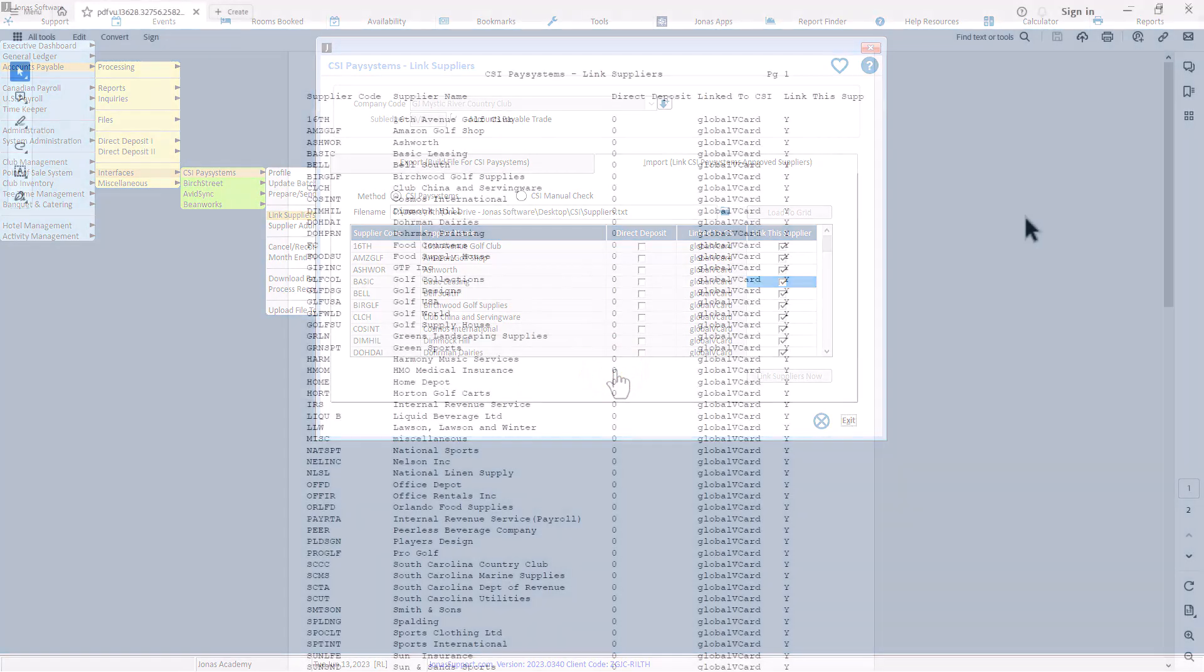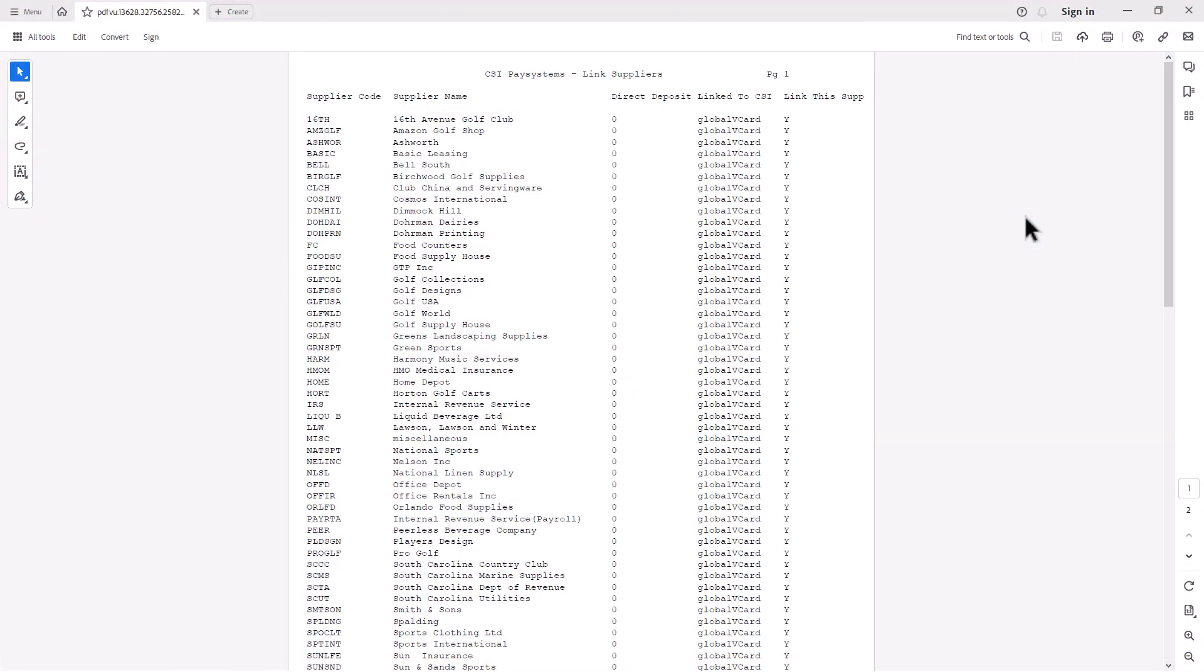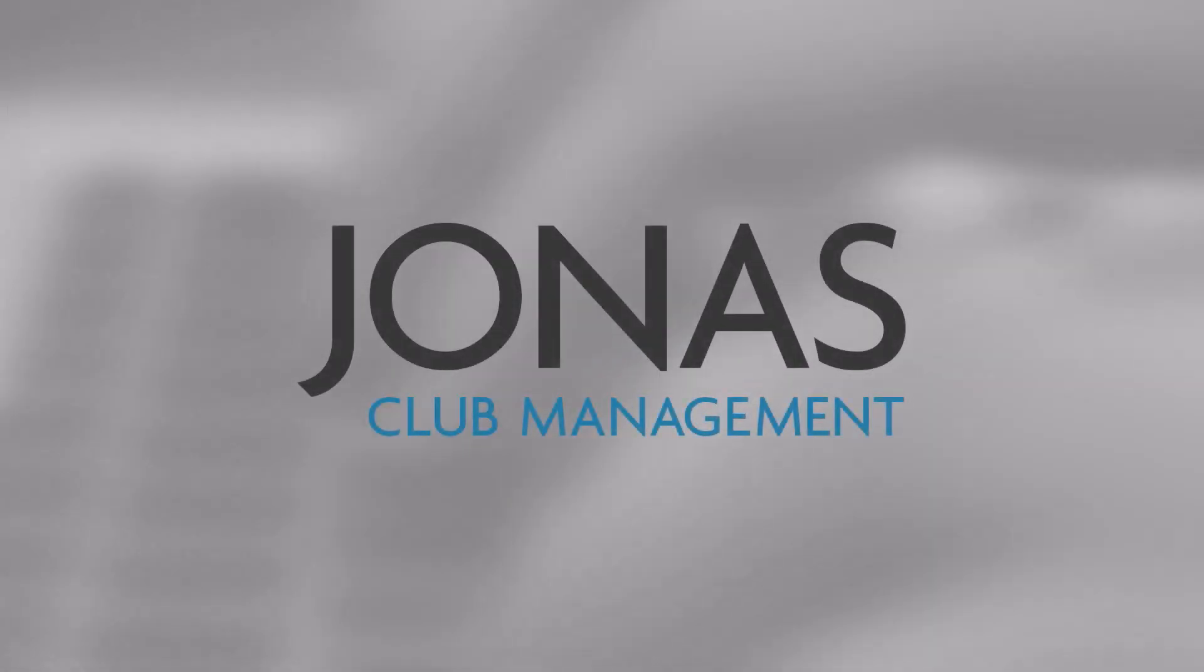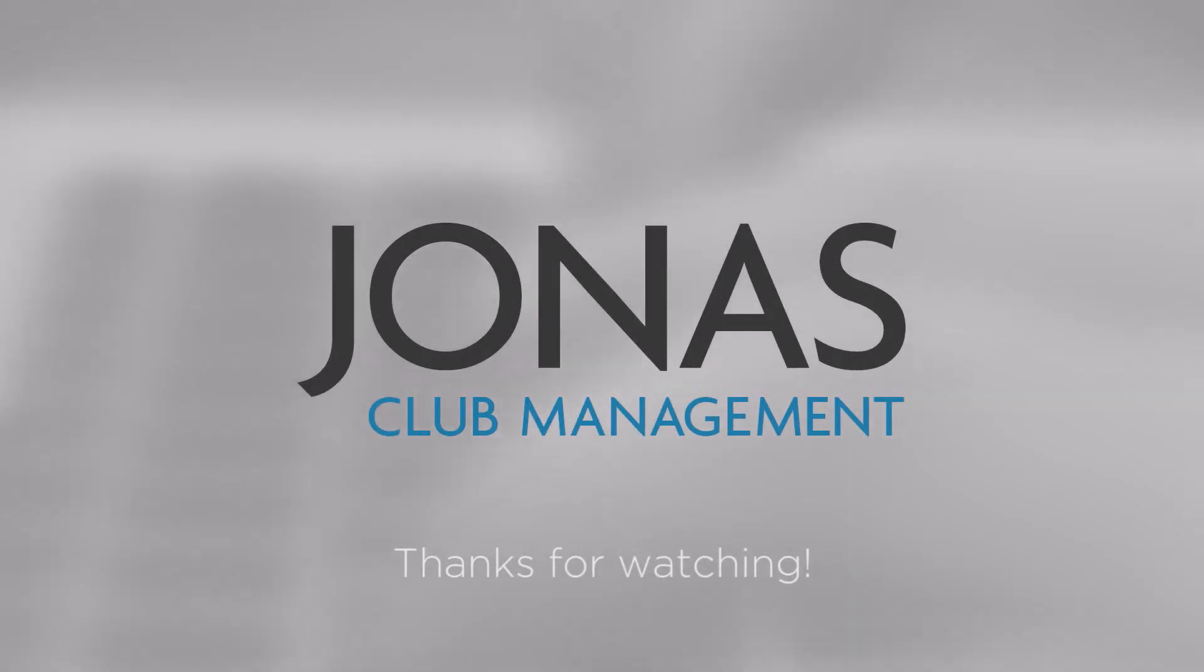With all this done, you are now ready to start creating payment files. Thanks for watching. Stay tuned for more how-to videos and don't forget to subscribe.